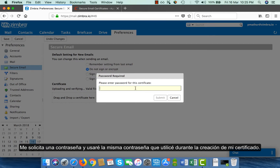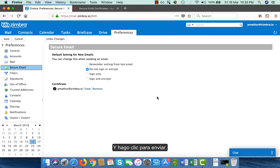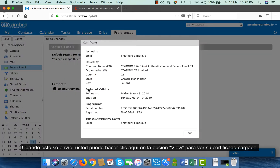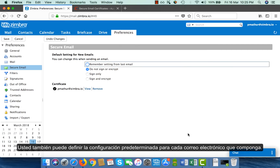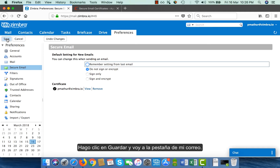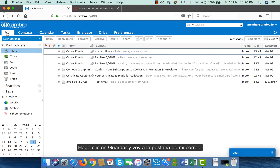It asks me for a password. I will put the same password that I used during generation of my certificate and click on submit. Once submitted, you can click on the view option to view your uploaded certificate. You can also define the default settings for every email that you compose. Here, I have defined 'not sign and encrypt' as the default option. I click on save and go to my mail tab.